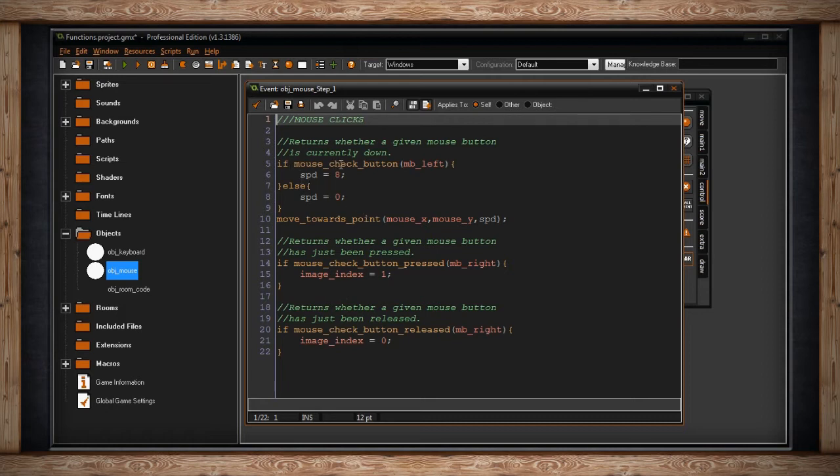One is mouse check button. This returns whether a given mouse button is currently down. So that's similar to how the keyboard was held down.